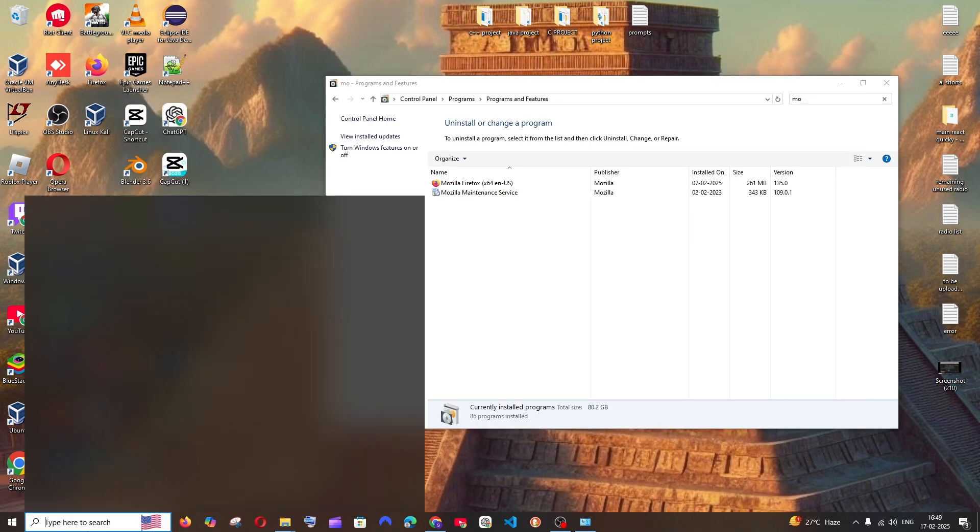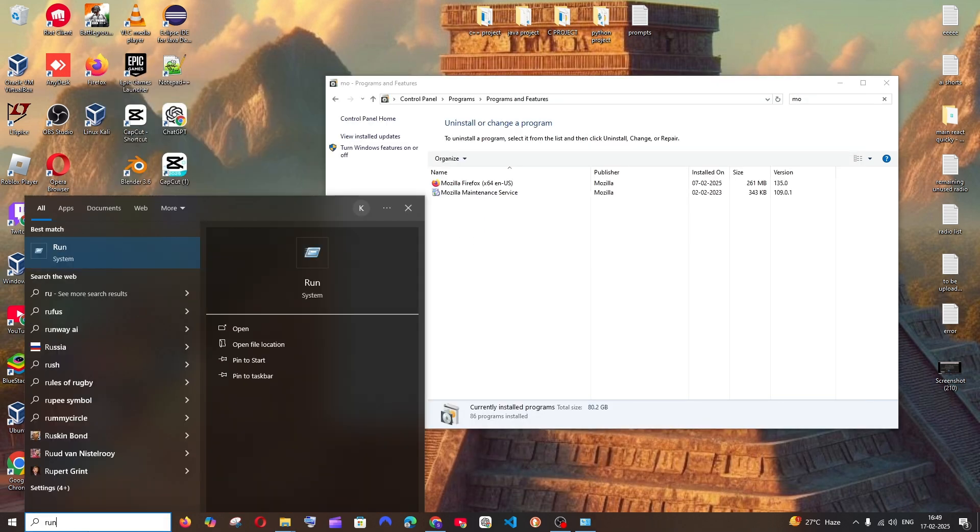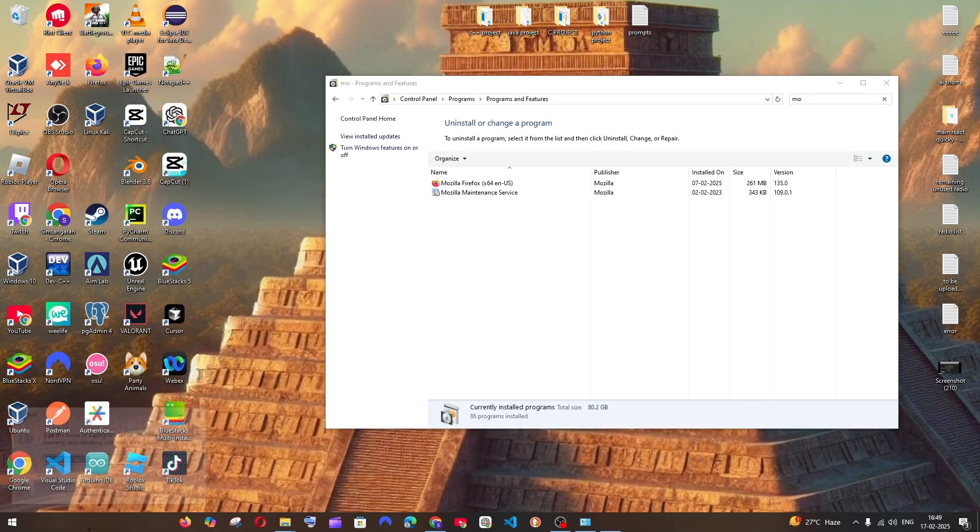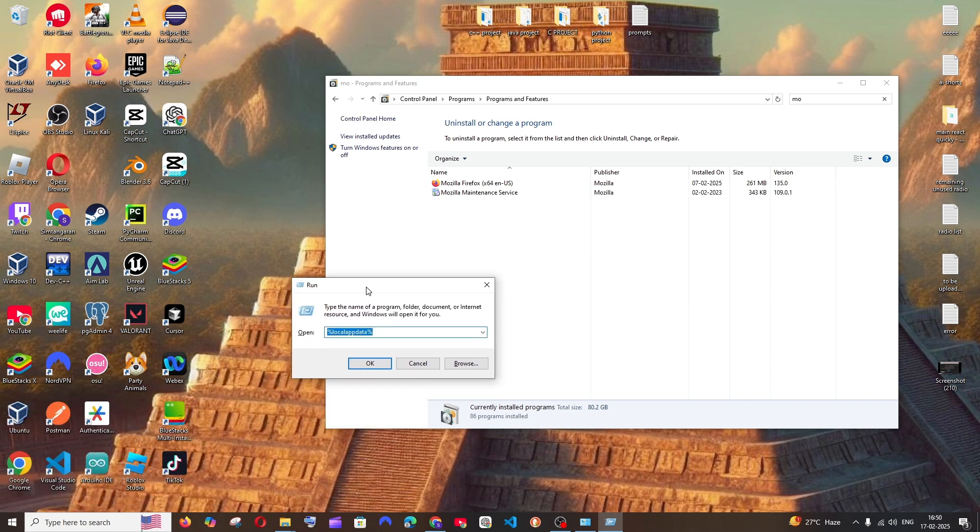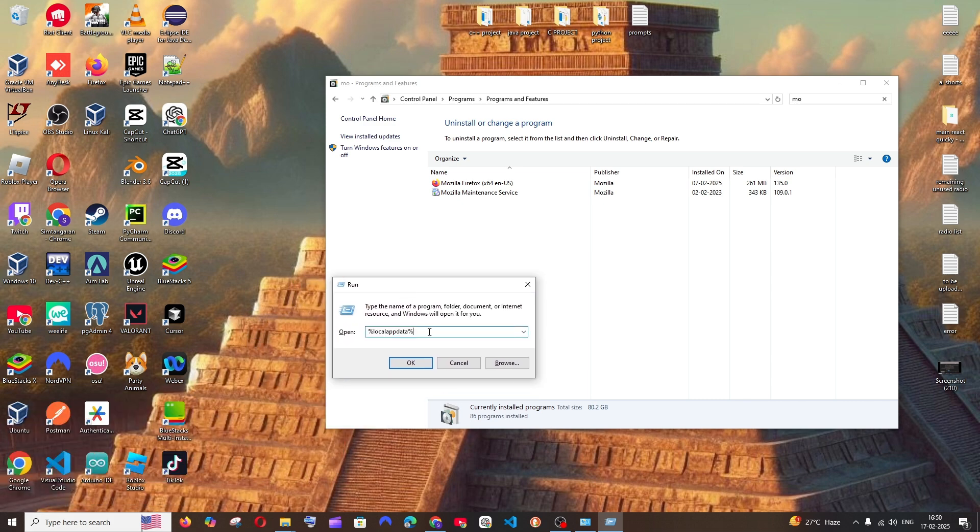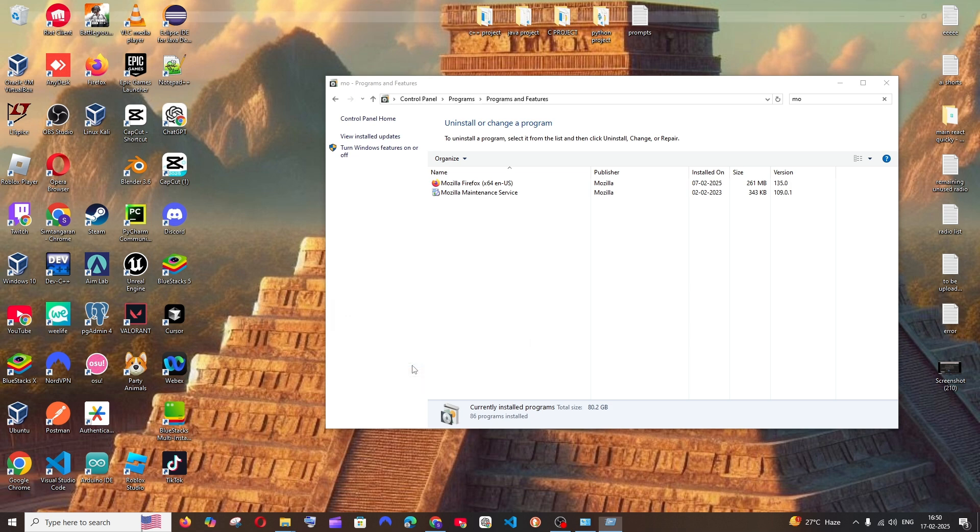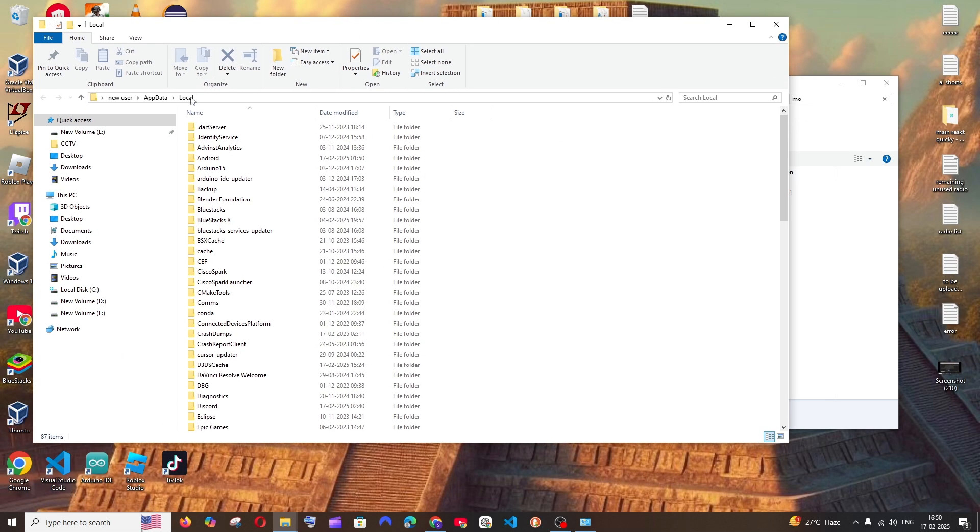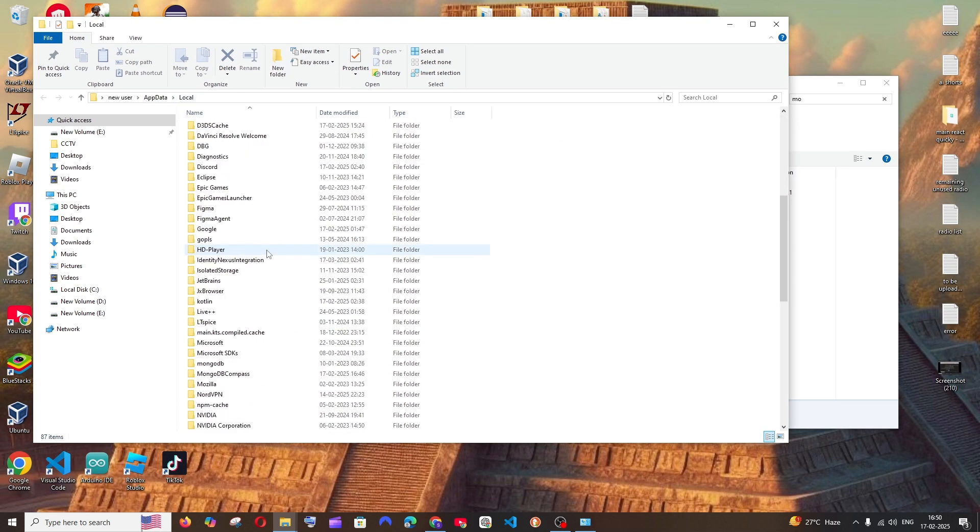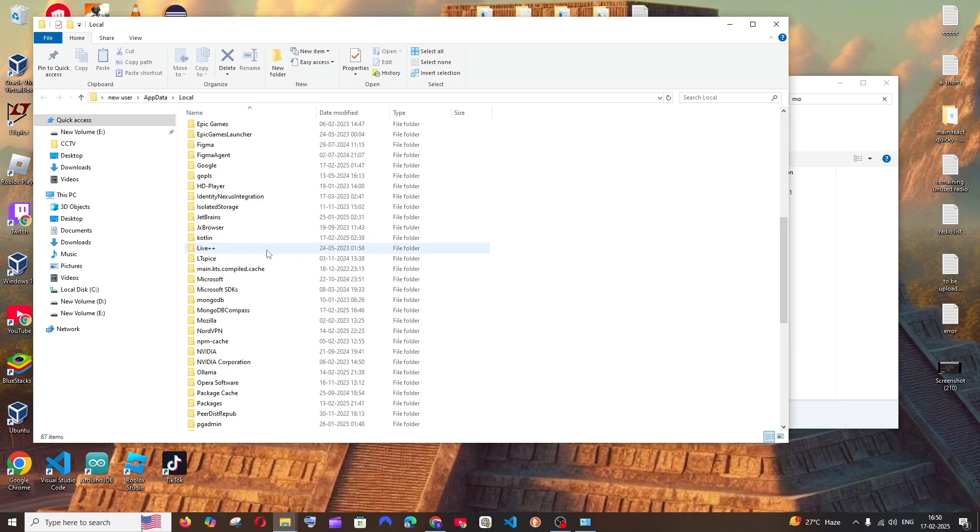Now go to search and type run, hit enter. You'll be getting this run dialogue box. Inside this, just run this command: %localappdata%. Just click on OK and you'll be taken to the AppData folder like this. Here if you scroll down, you'll be having both MongoDB as well as MongoDB Compass.